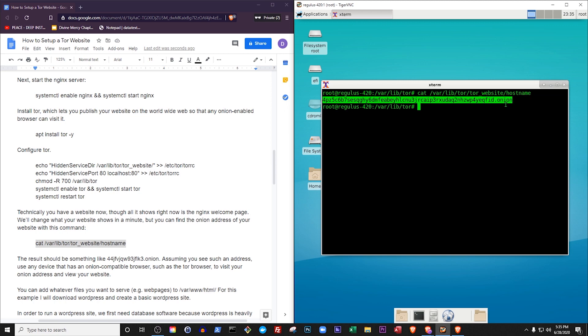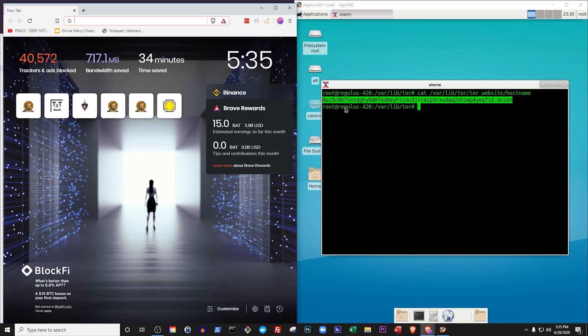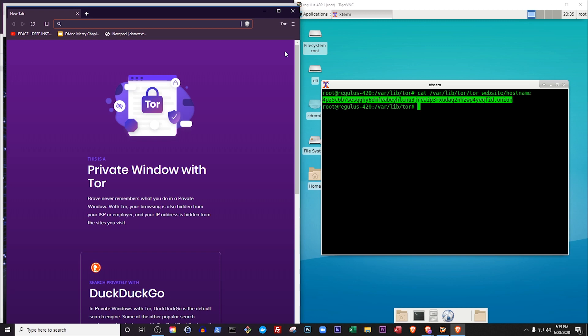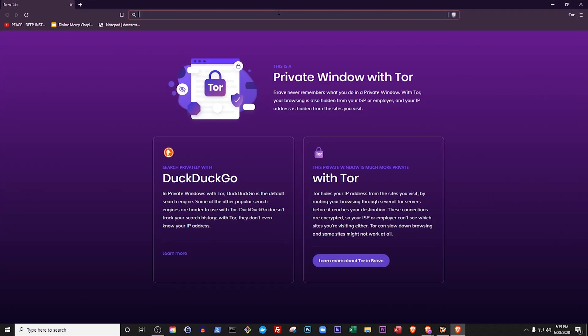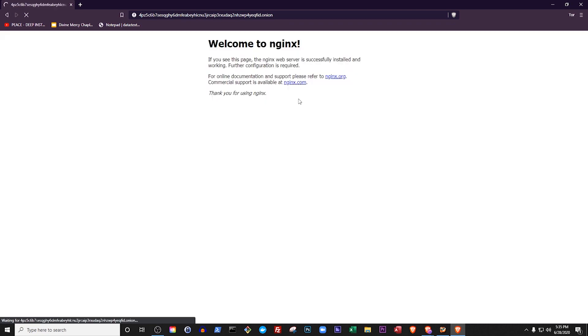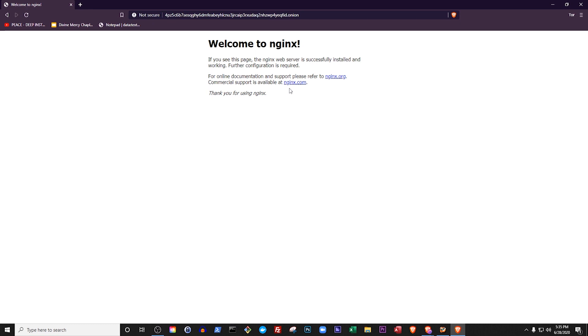Use any device that has an onion-compatible browser to view it. In this example I'll use the Brave browser, which has a Tor-compatible mode if you click the menu and select New Private Window with Tor. Now let's visit our onion address and view our website. It takes Brave a few seconds to connect to this website because it has to locate a path through the Tor network, and that path involves encrypting and decrypting a lot of stuff, but it will get a lot faster after it has found its path. There it is, our nginx welcome page.